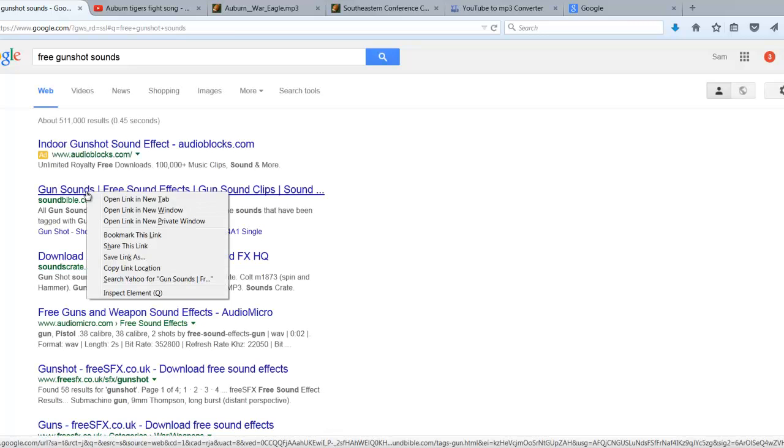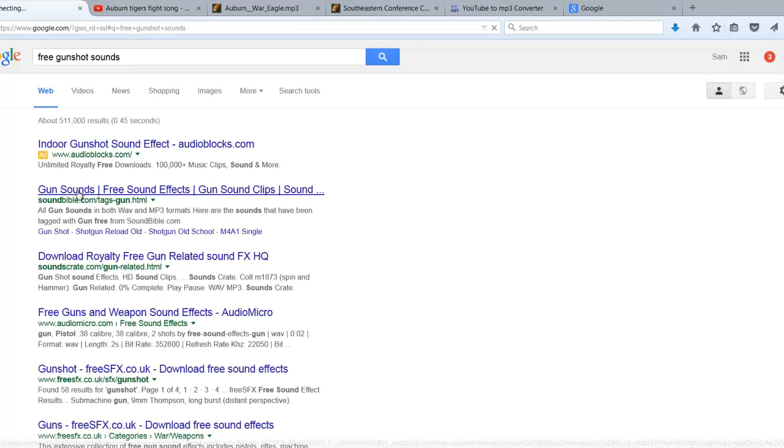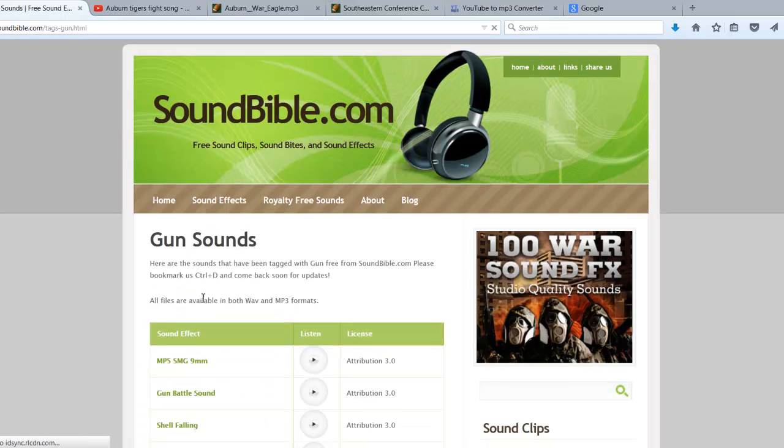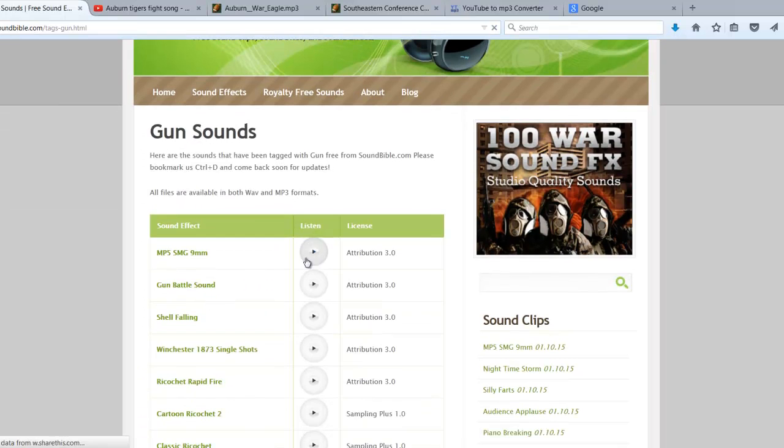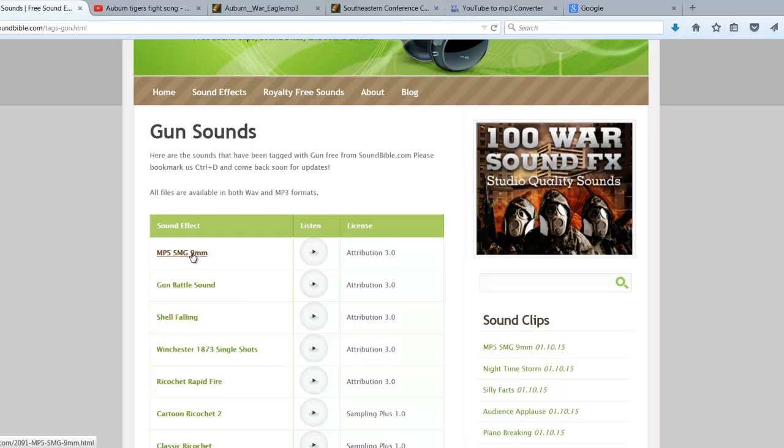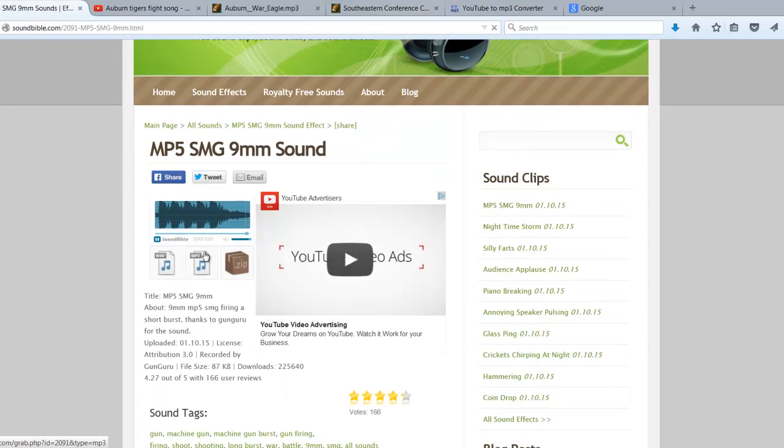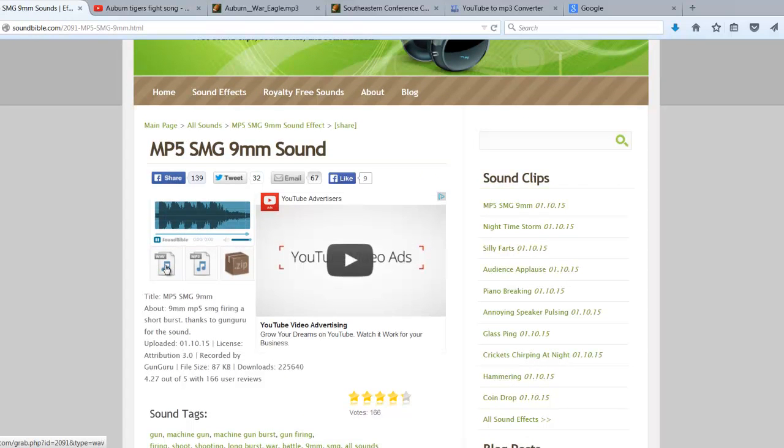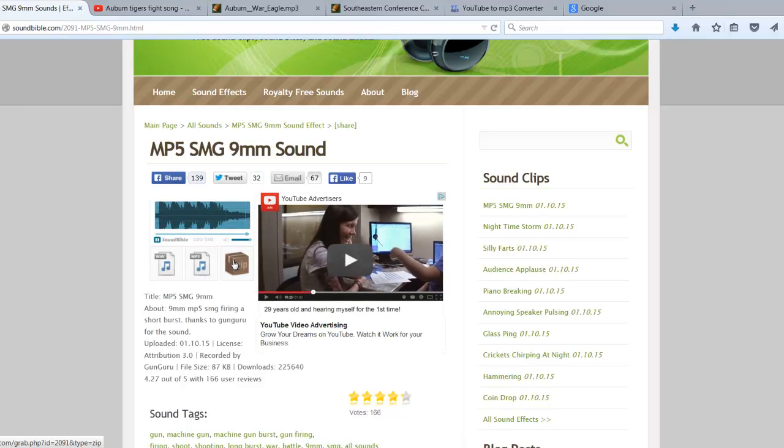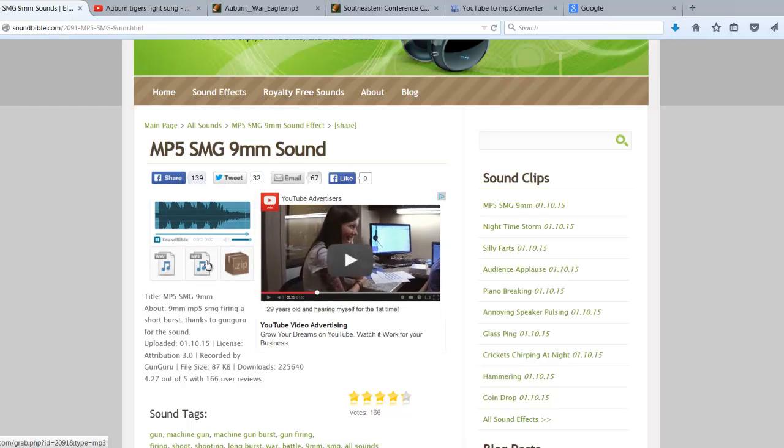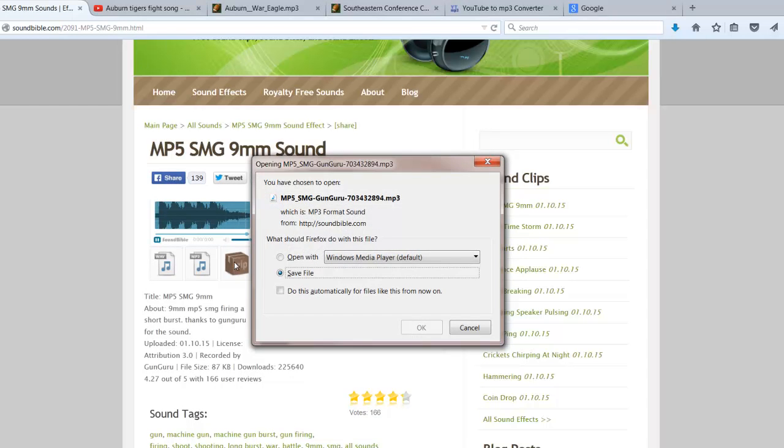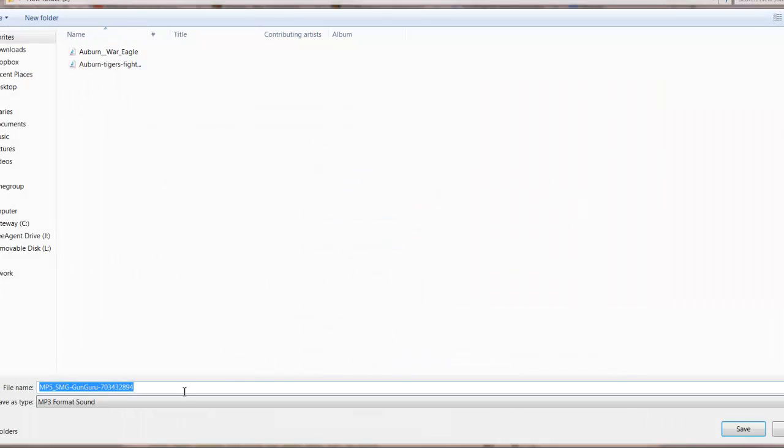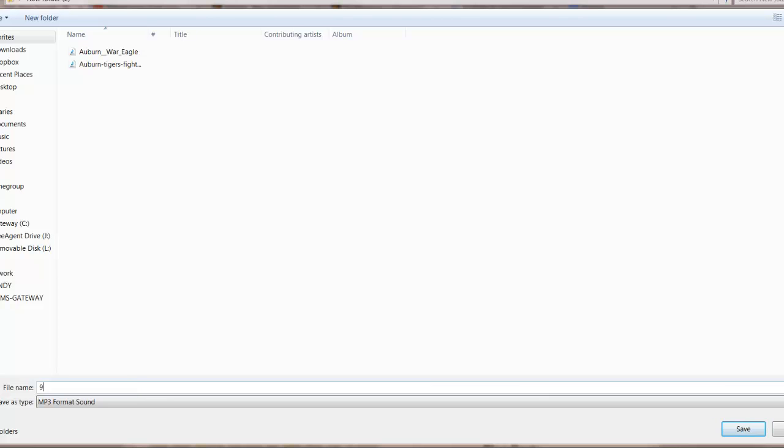So if we did Sound Bible, we could go here and listen to them. There's a place you can listen to it. Maybe I like that one, so I'd possibly go here. And I would download the MP3 right here. Because you can see this is a wave, this is MP3, and this is a zip. What I'd do is I'd click this. Save File. And I'd keep that one there. I'm probably going to rename this one, just call it Gunshot or something. 9mm Gunshot.